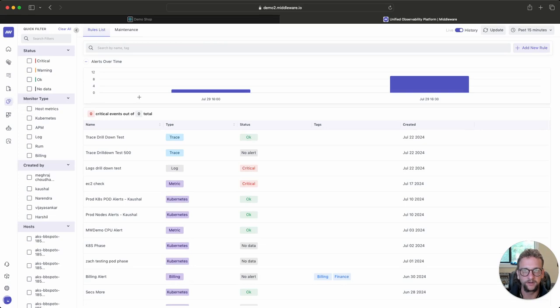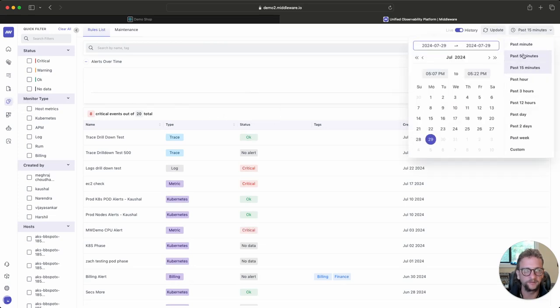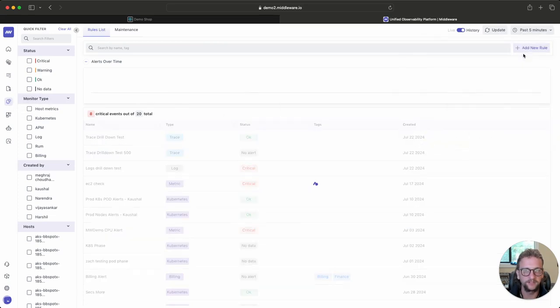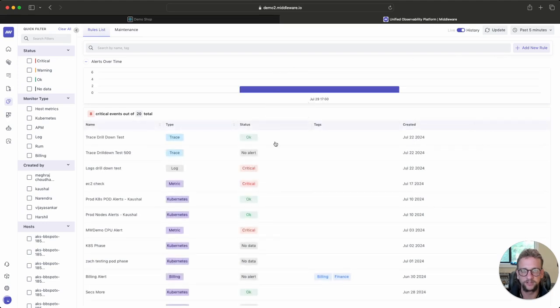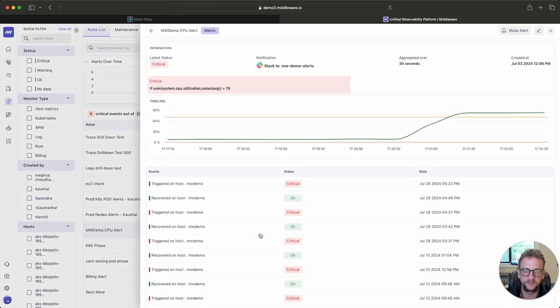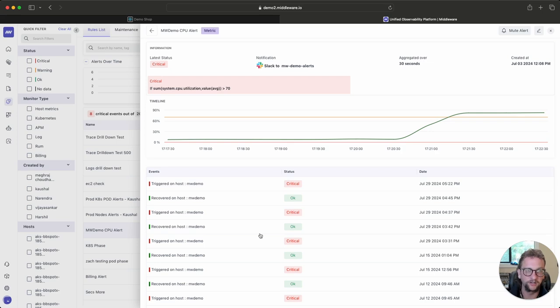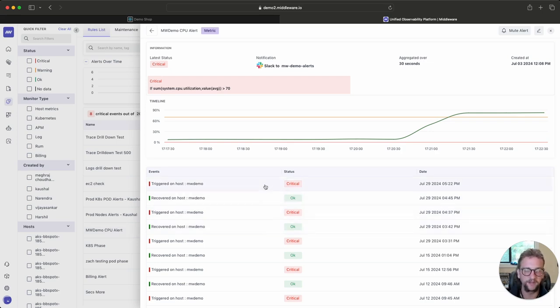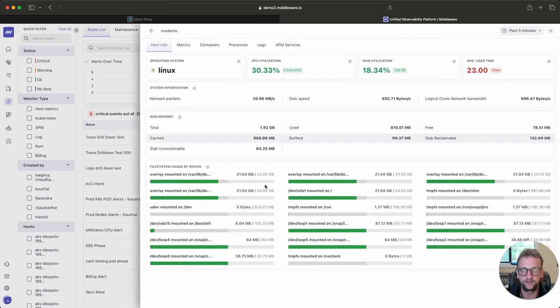So over here in our alerts page, I'm going to filter to the last five minutes. And I can see pretty quickly that this MW Demo CPU alert is in a critical state. So I can drill into this. And from this page, like I showed earlier in our overview video, you can see history of events. And for this specific event that just kicked off, I'm going to drill into it.